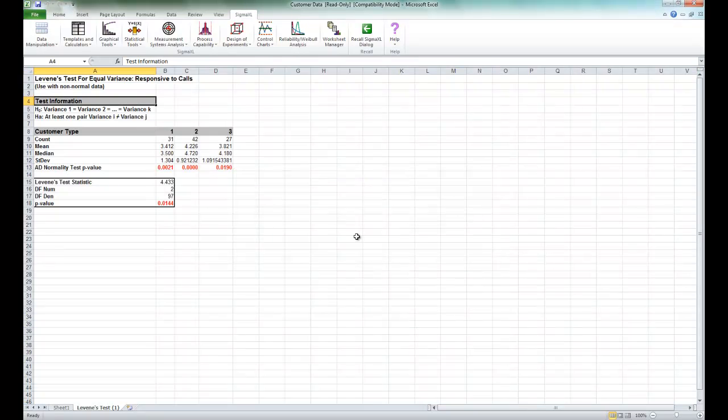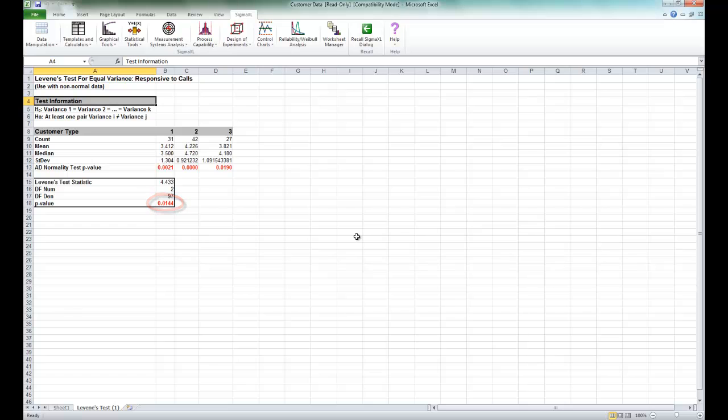The results of the Levine's test for equal variance are produced. The Levine's test p-value of 0.0144 tells us that we reject the null hypothesis. At least one pairwise set of variances are not equal.